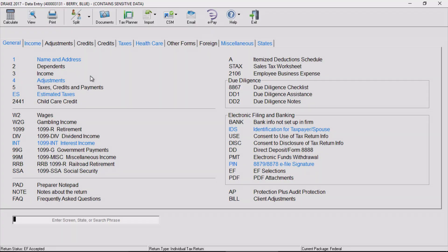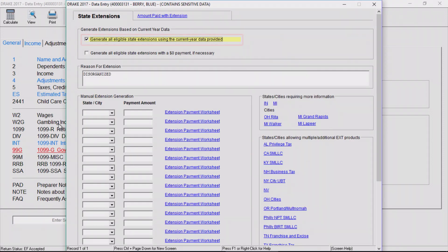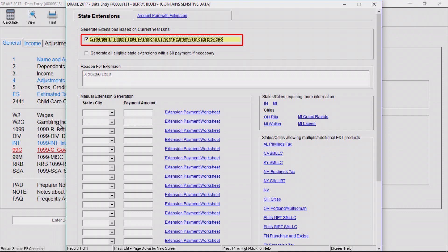In Drake, open the State Extension screen from the States tab of Data Entry, or type STEX in the selector field. Mark the first checkbox on this screen, and Drake Tax prepares all eligible state and city extensions.